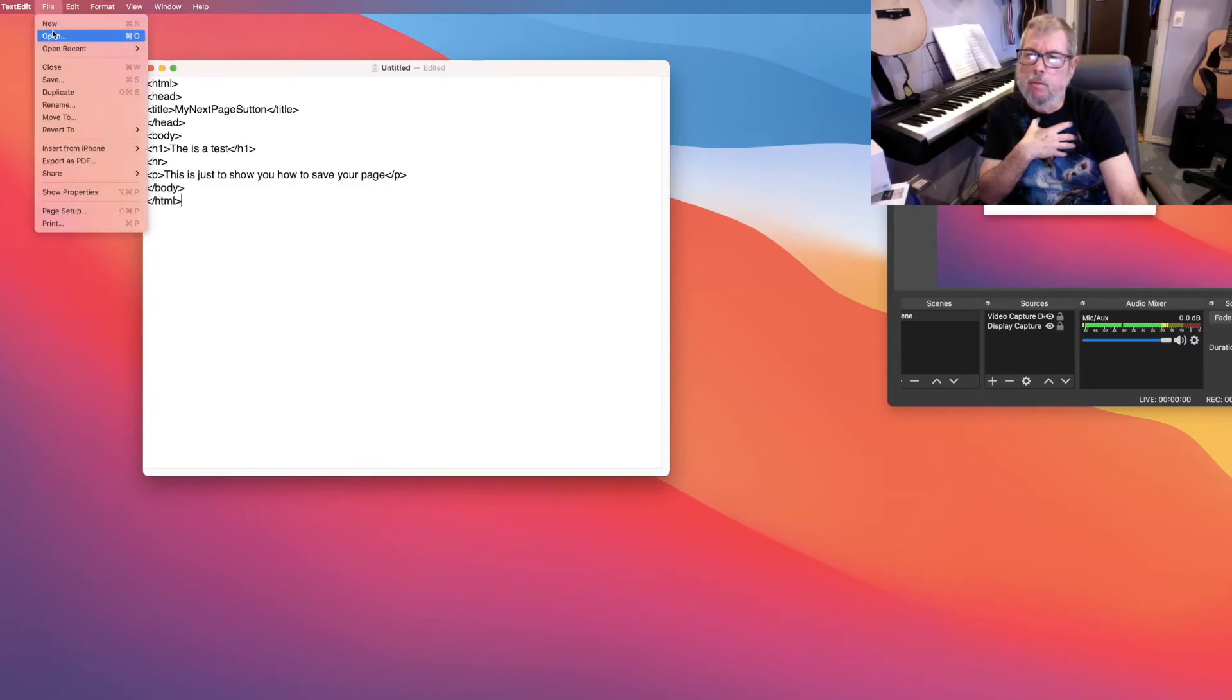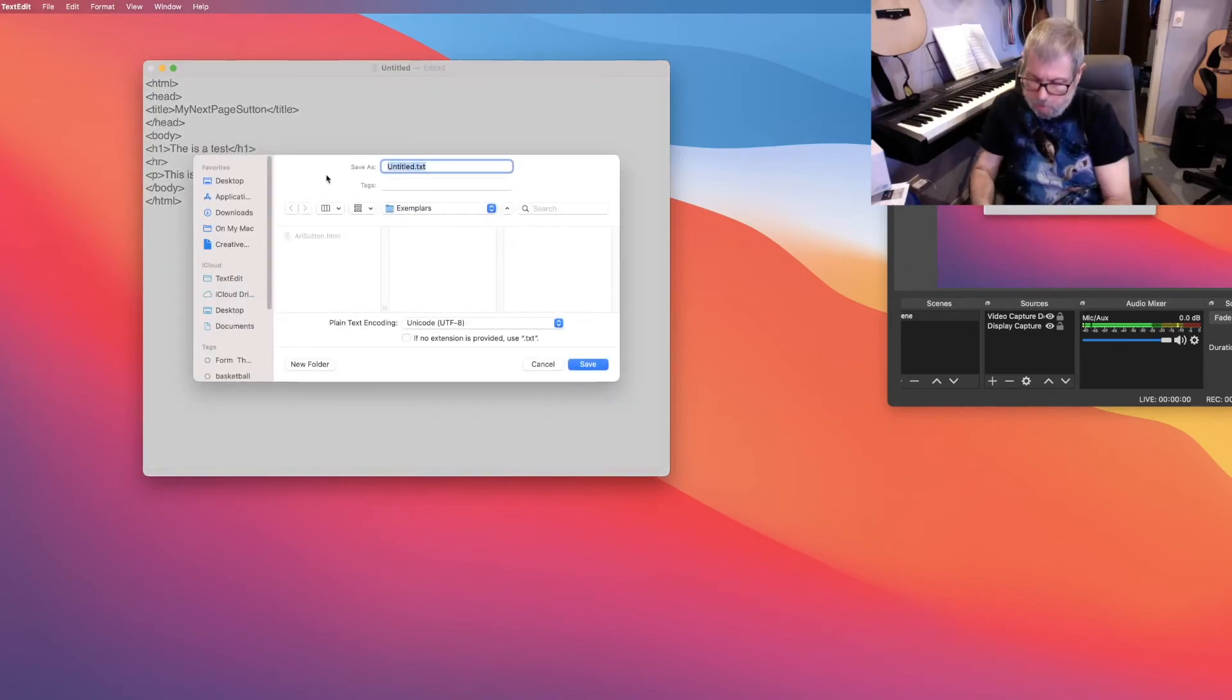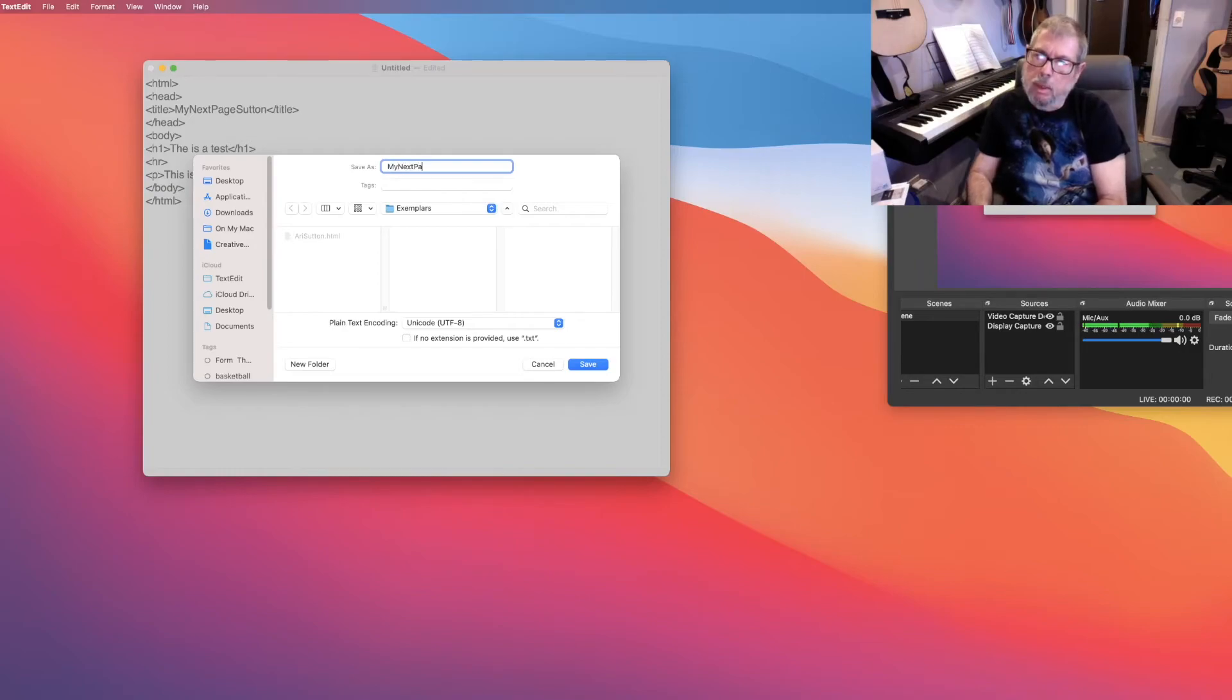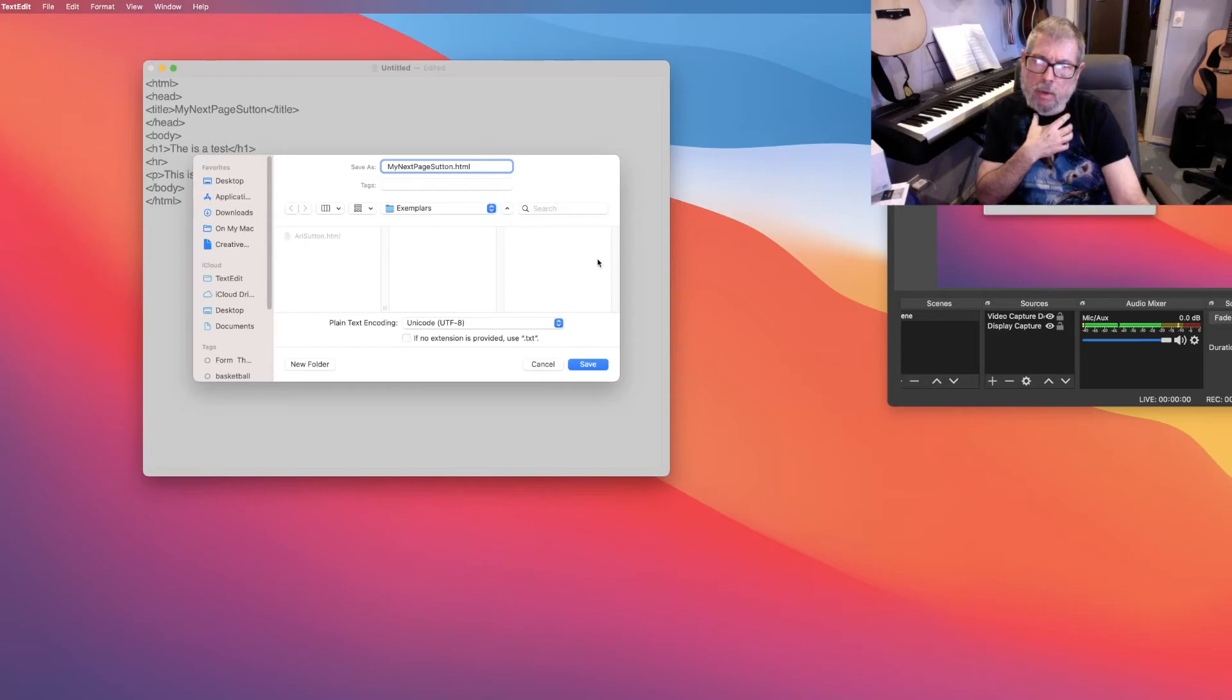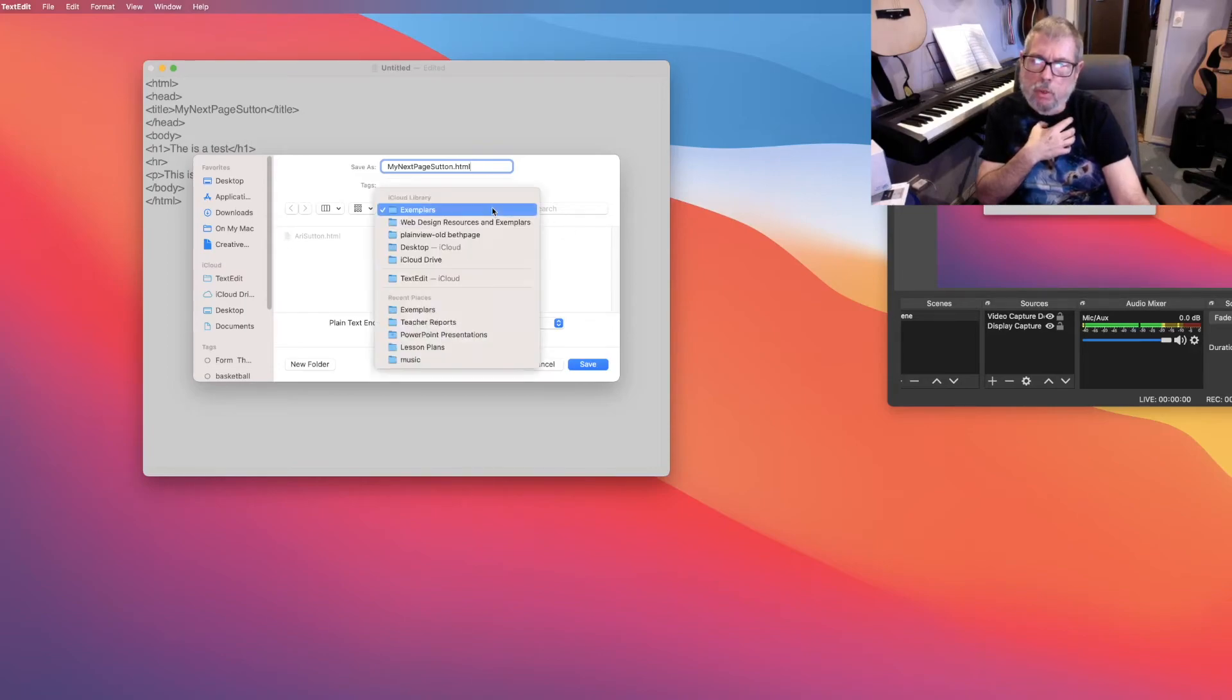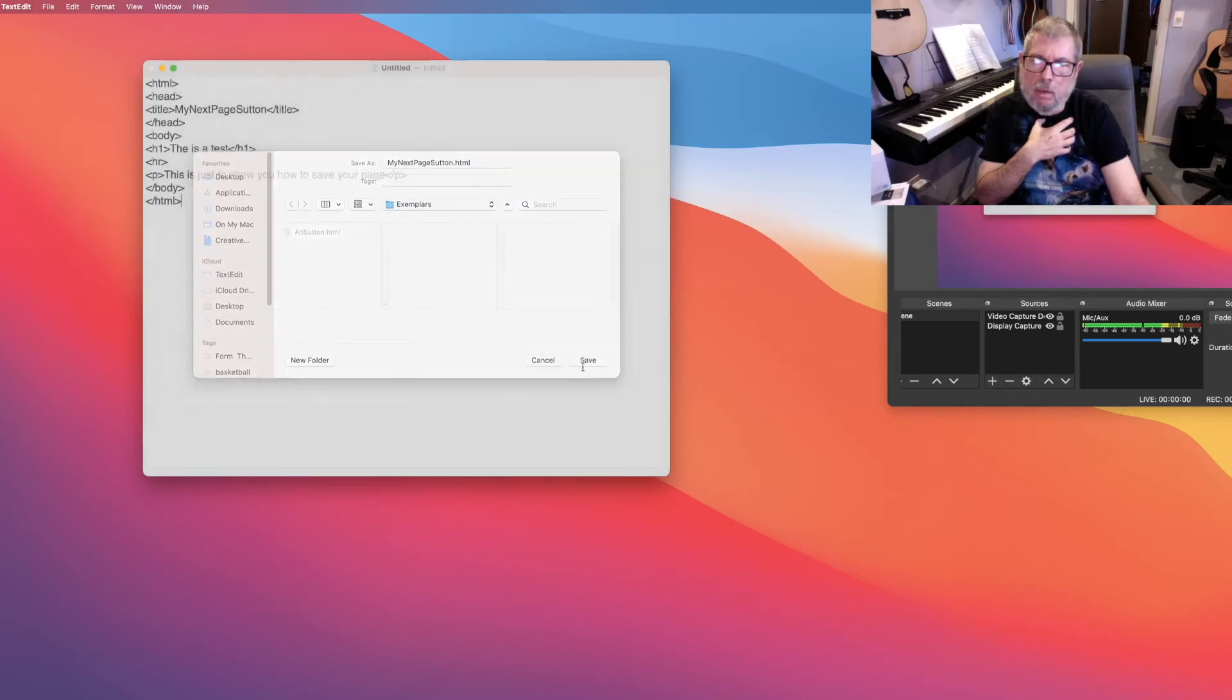So you're going to go file save. And when you save, it's going to bring up the dialog box. This is where you're going to name it. My next page, Sutton dot HTML. Leave this check mark off. Plain text encoding is fine. Unicode UTF-8 is fine. Choose where you want to put it. So I'm going to put it in exemplars. And when I save, now I get the name of the file up here.